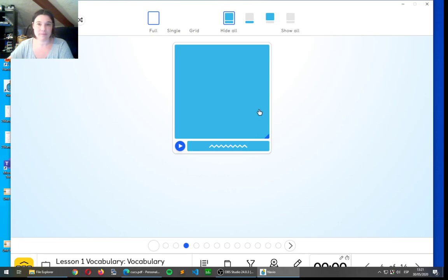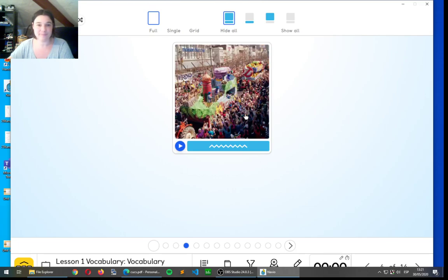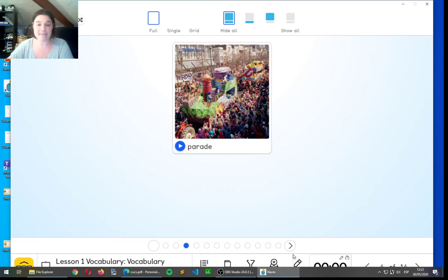And what about this one? Parade. It's a parade. Parade.